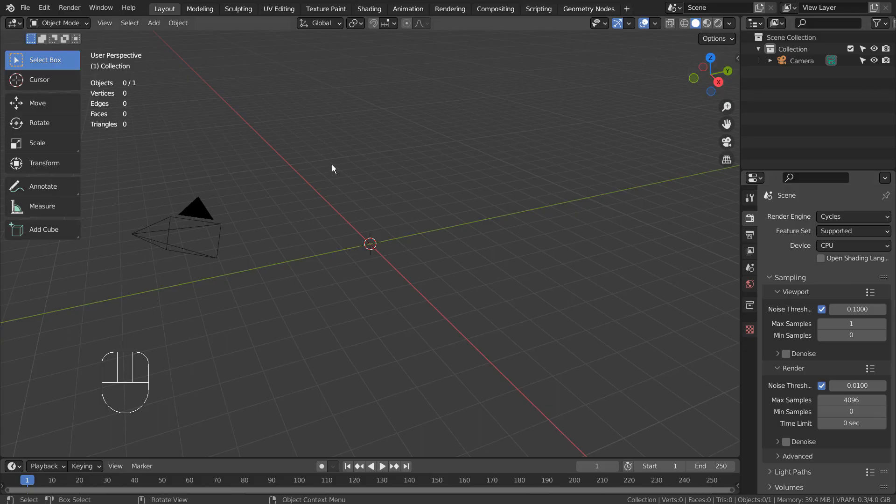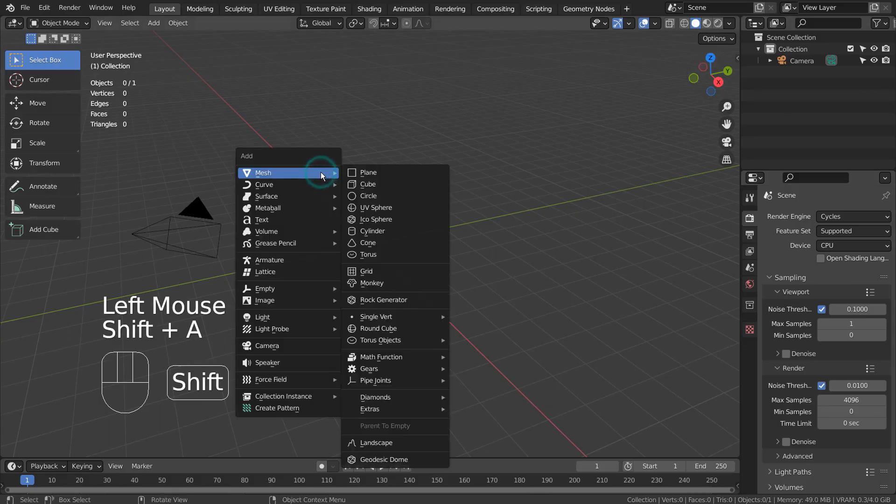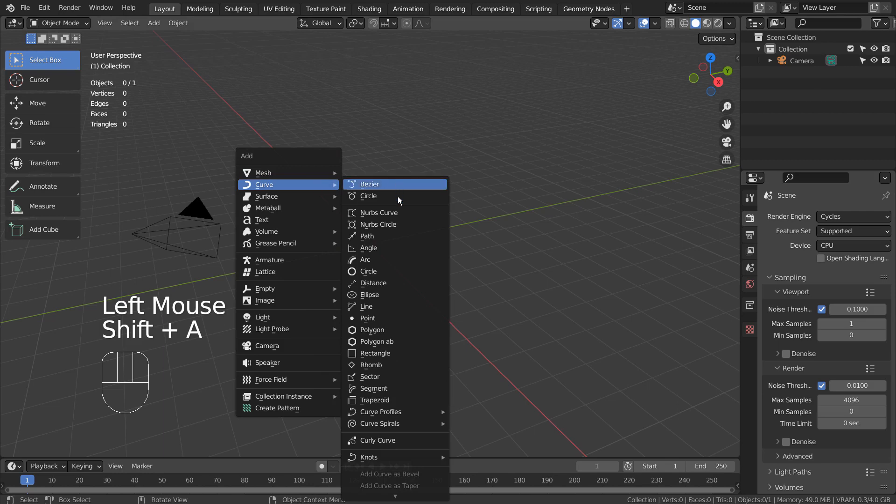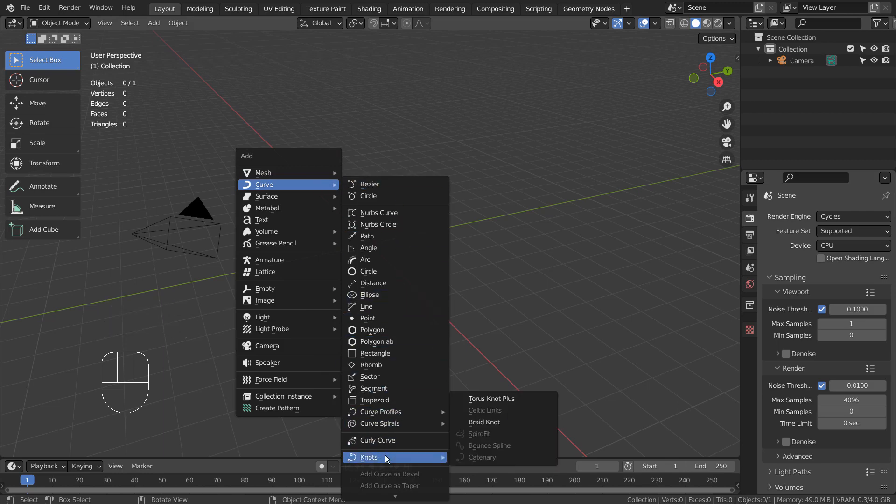Let's create a torus knot. If you don't see that in the menu, please activate an add-on called Extra Objects.